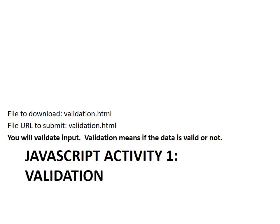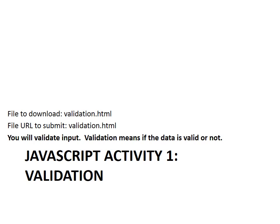Before you start, I want to give you the meaning of validation here. Client computers may send some data to a server computer. Before they send data, you may want to check if the format of the data is correct form or not. As an example, if someone put James in the age text box, it is incorrect data. So validation means checking if the data is valid or not from client computer before it is sent to server computers.